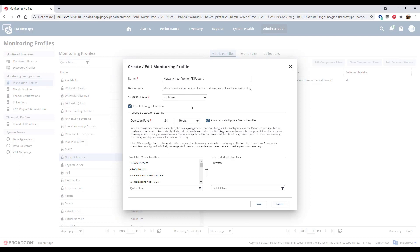While change detection is enabled, NetOps cycles through all the devices associated with the monitoring profile within the detection rate to identify changes to components associated with metric families monitored with that profile and updates the components. The default change detection rate is 24 hours.